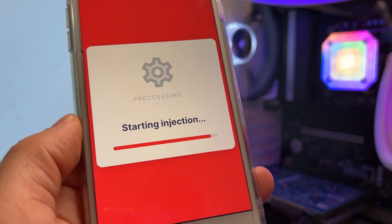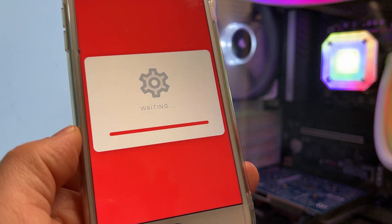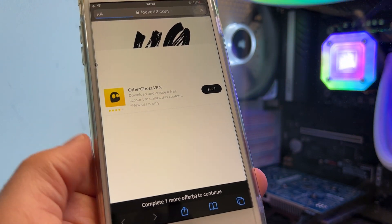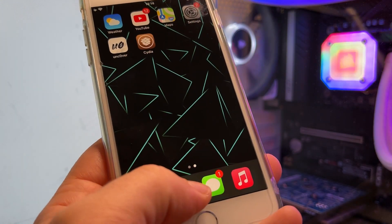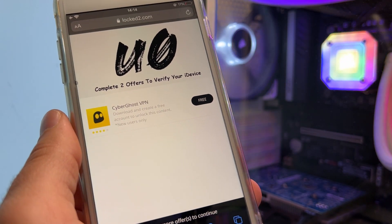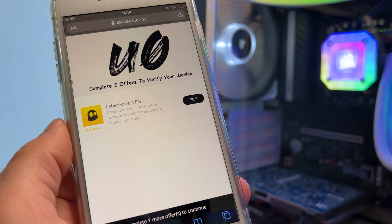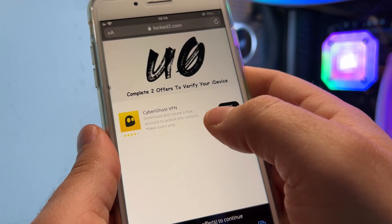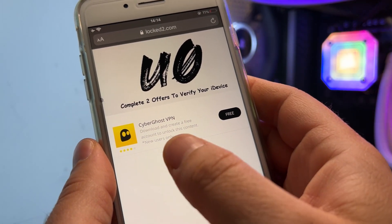The most important thing is how I got Uncovered for iOS 15.4 on my iPhone. This is the final step, and you need to be really careful here. It says to complete two offers to verify your device. Normally I had two offers, but now it's showing me only one, probably because I already did it. You need to read every app to see what it asks.